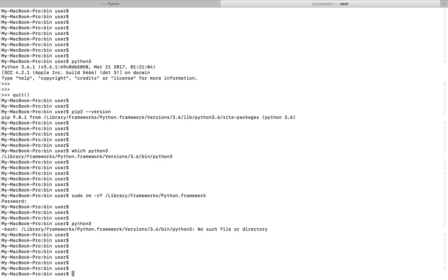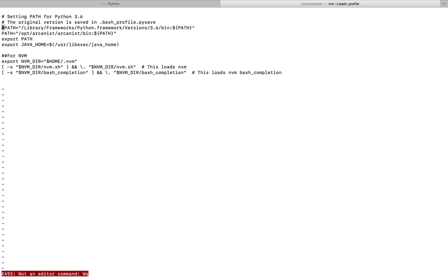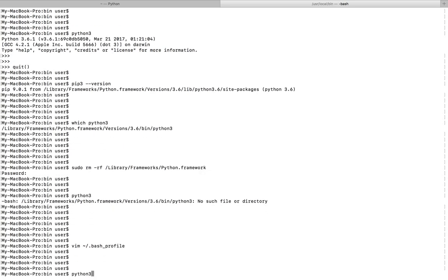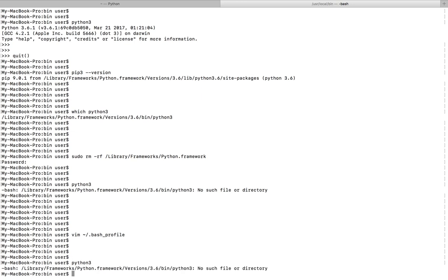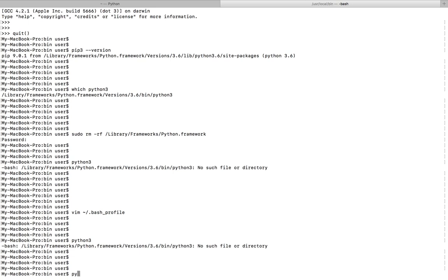Now if you type Python 3, it's showing no such file or directory. That is because inside this bash profile file, I have given this path, so that is why it's showing that error. Let me comment that and save it. After that, actually I need to restart the system. After that you will not see this error.